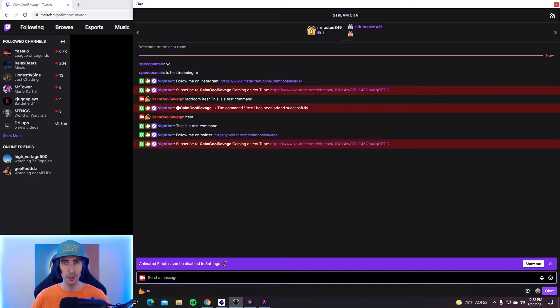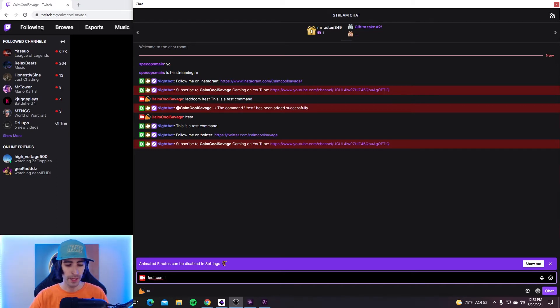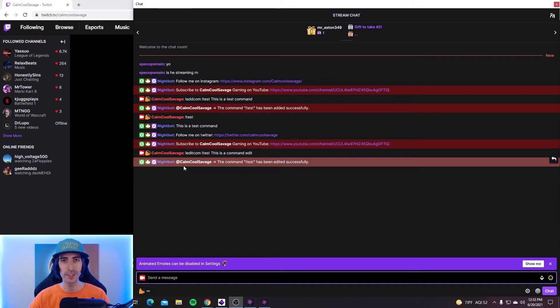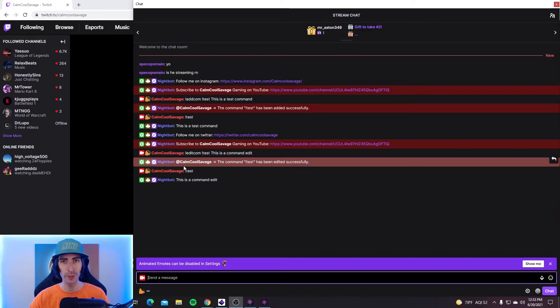Now that's how to add a command, but if you mess up the command and you want to edit it or delete it, keep watching. So if you made a command but accidentally messed something up, to edit the command all you're going to want to do is type exclamation mark editcom. Then type in the same command name — so we'll type 'test' — and then retype the corrected message. I'm just going to put 'this is a command edit.' Hit enter and it should say the name and whether it was successfully edited. Now when you go to test it, it should come up with the new edit.